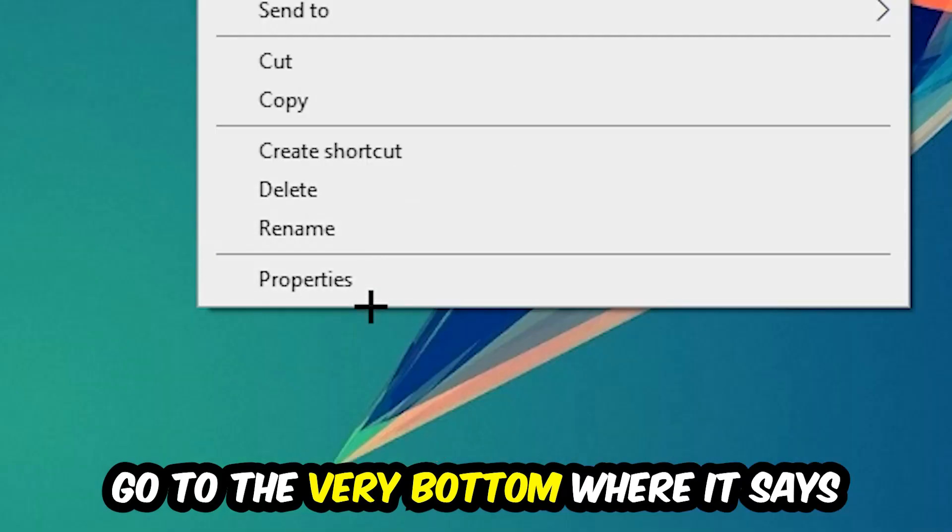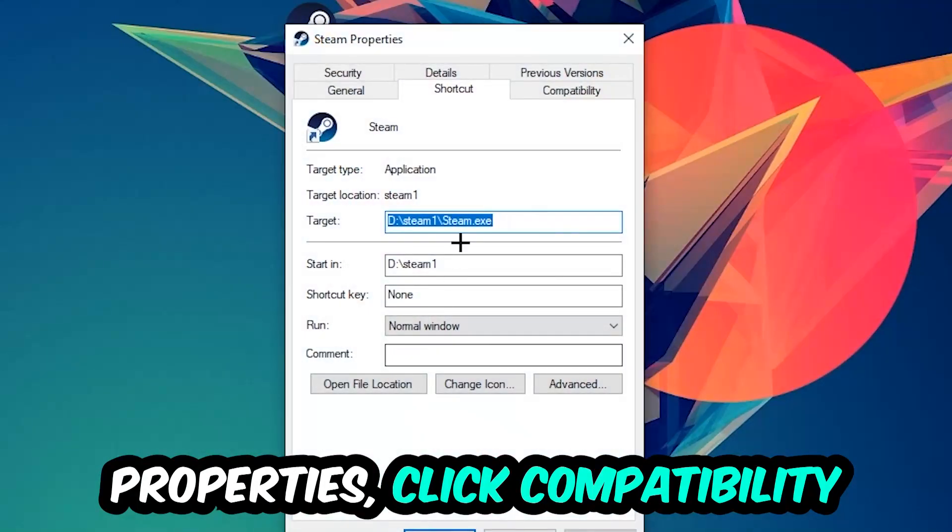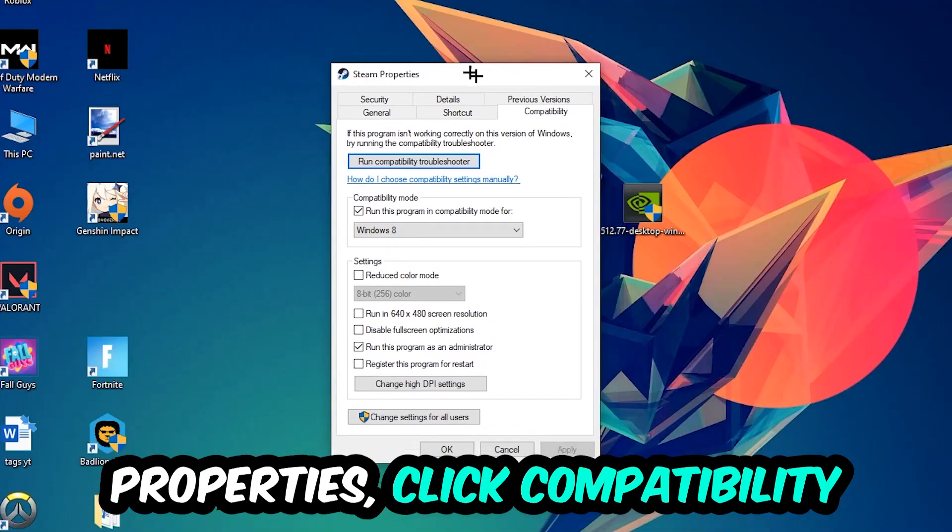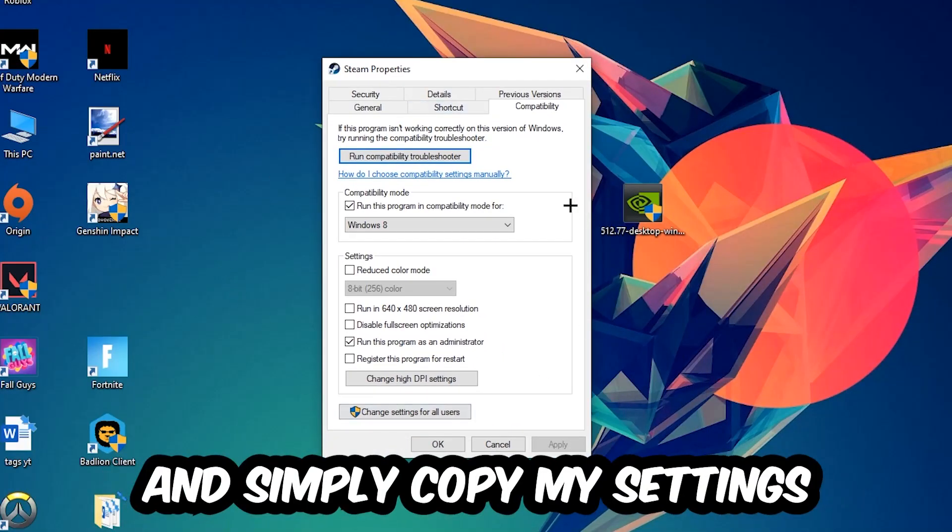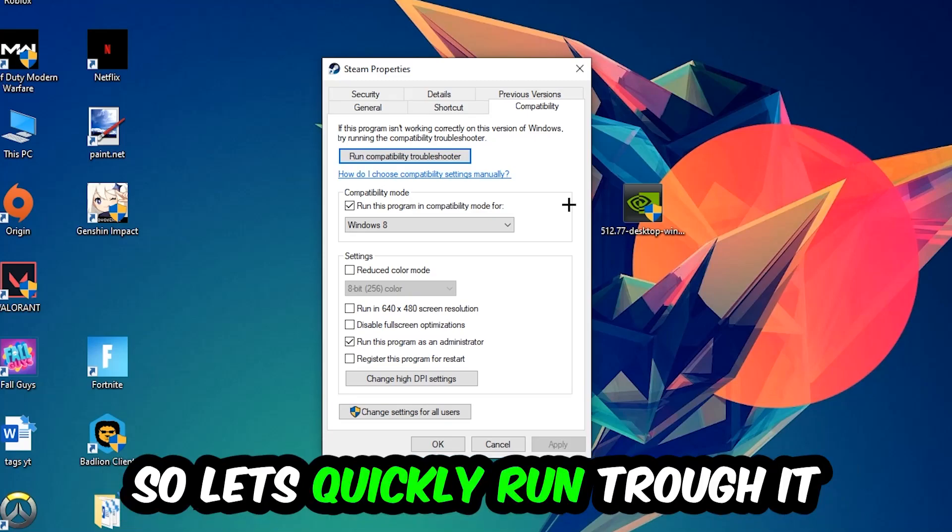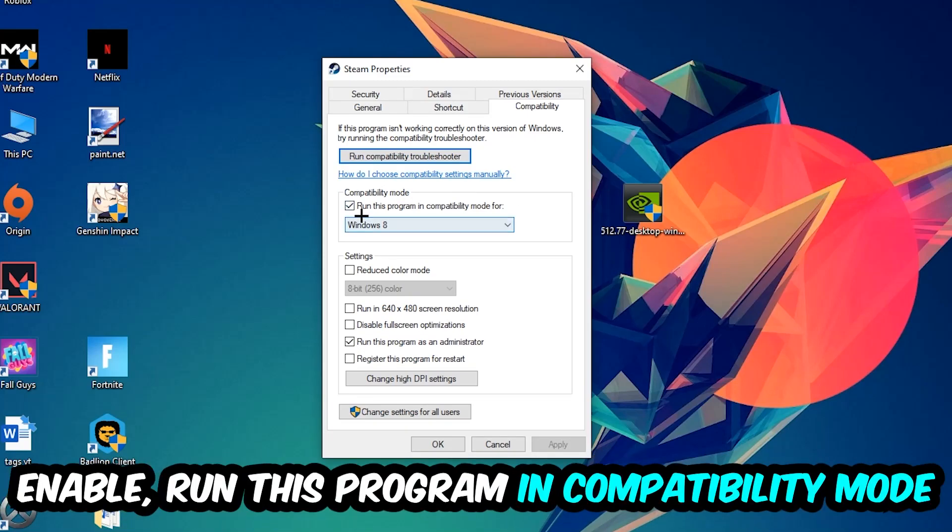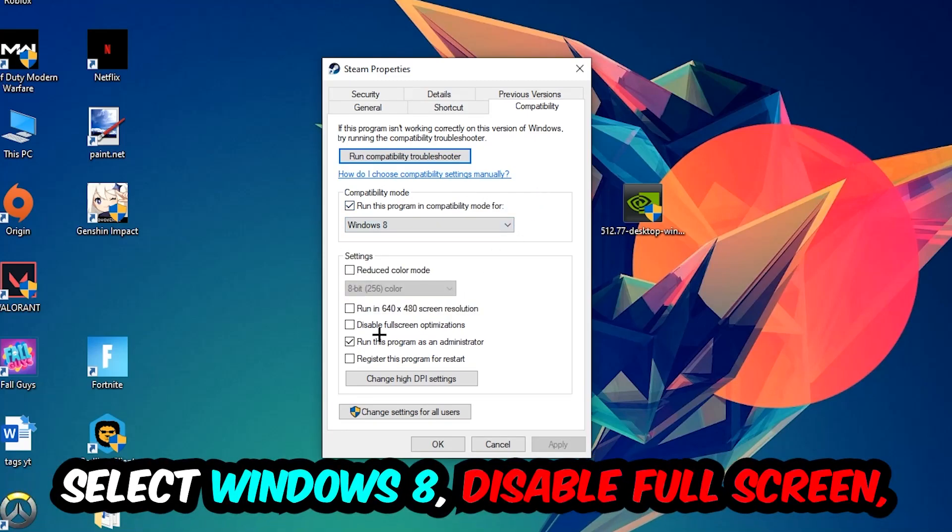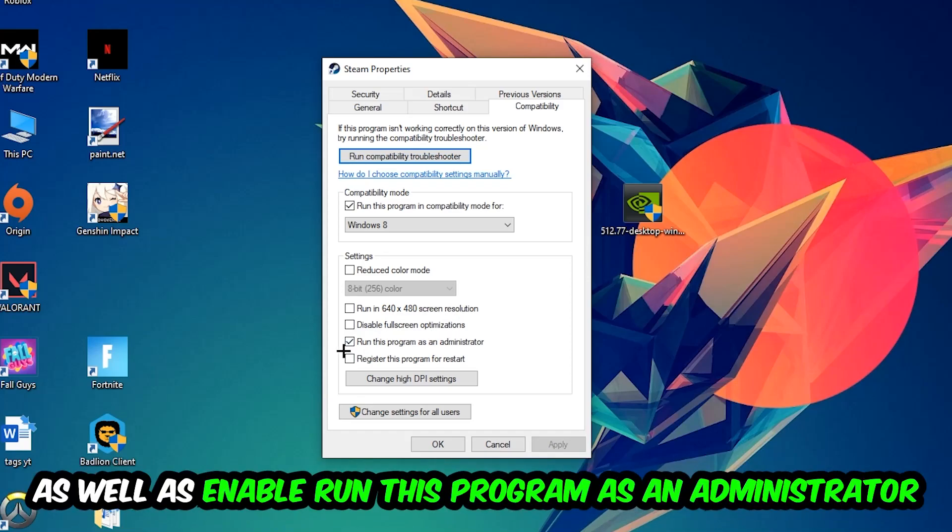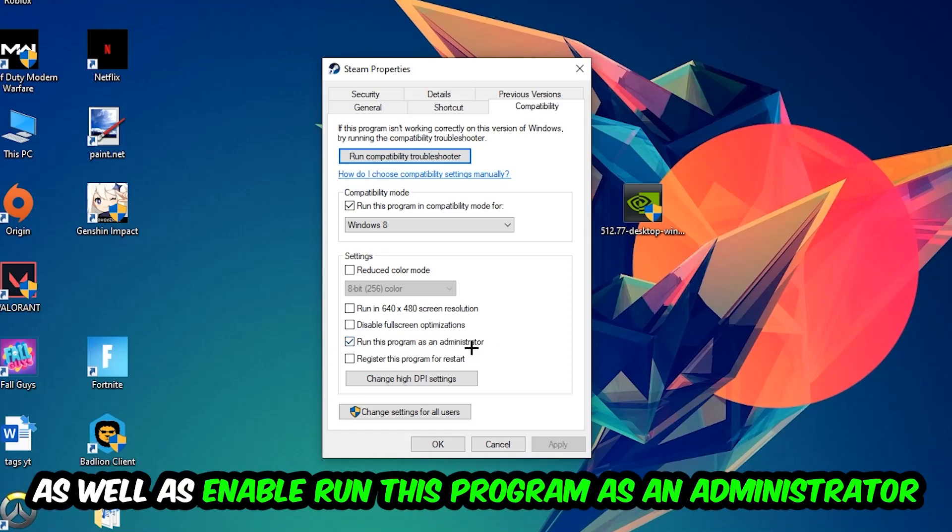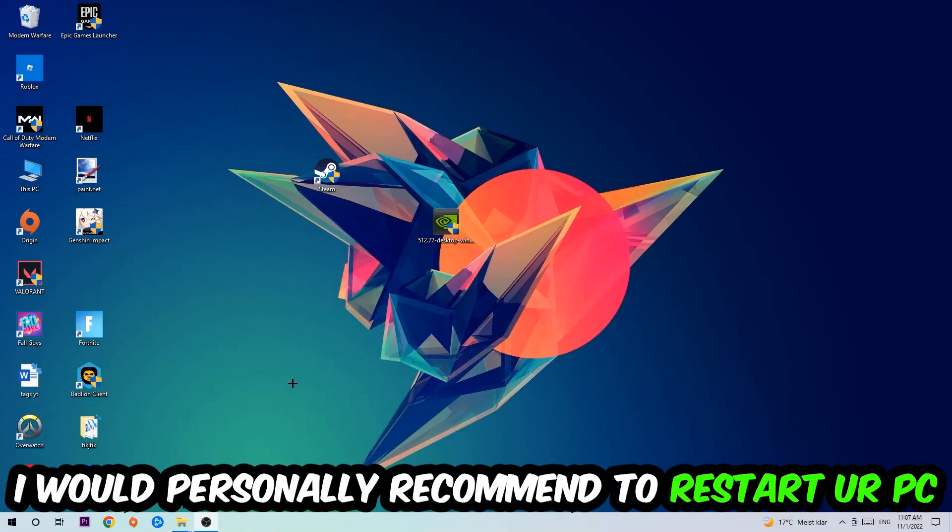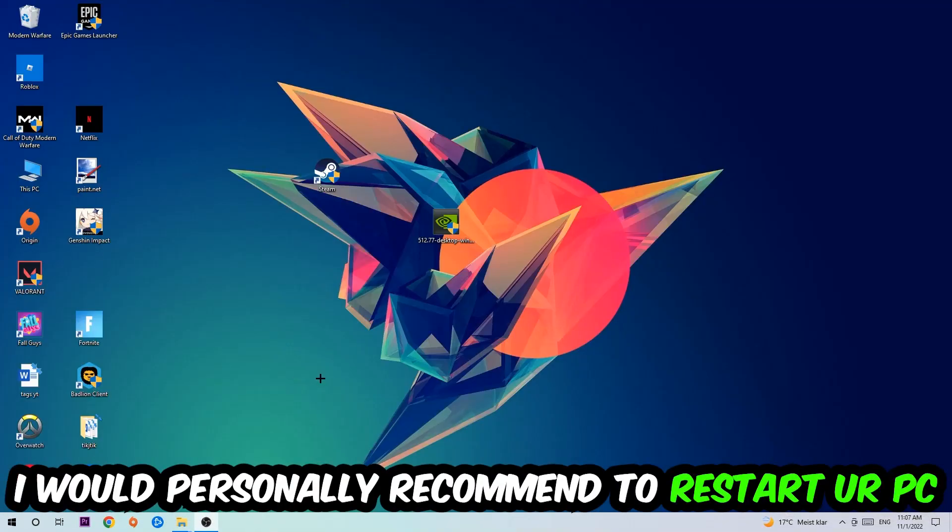Let's quickly run through it: enable Run this program in compatibility mode for Windows 8, check Disable fullscreen optimizations, and enable Run this program as an administrator. Hit Apply and OK. I would personally recommend restarting your PC afterwards.